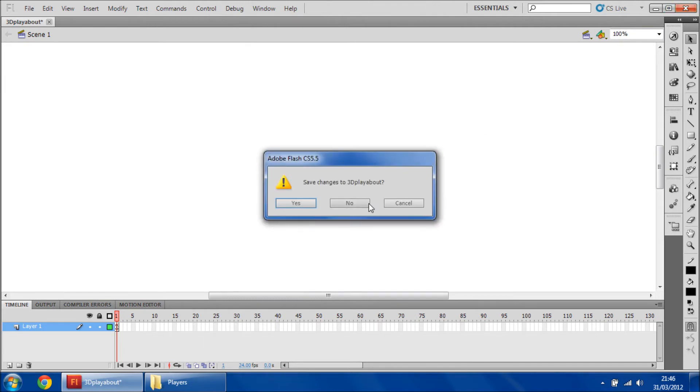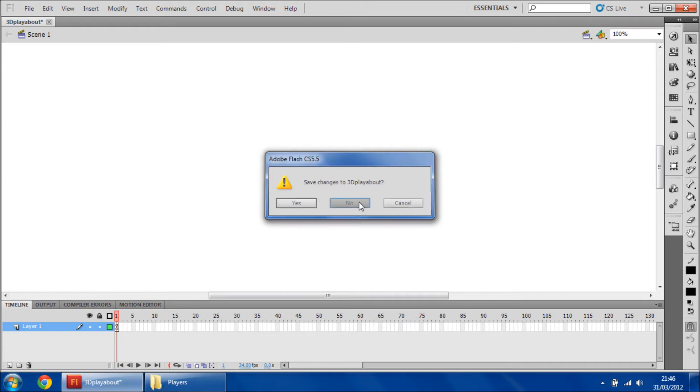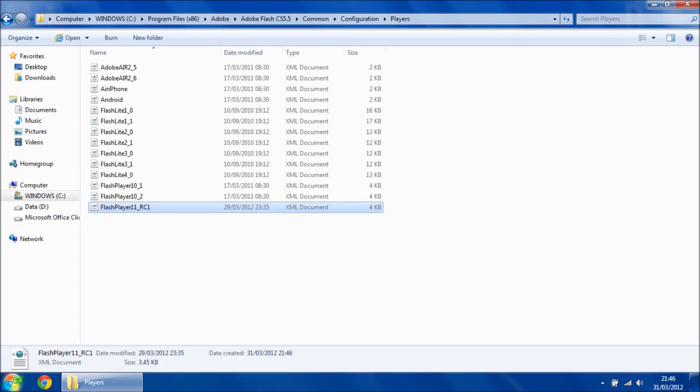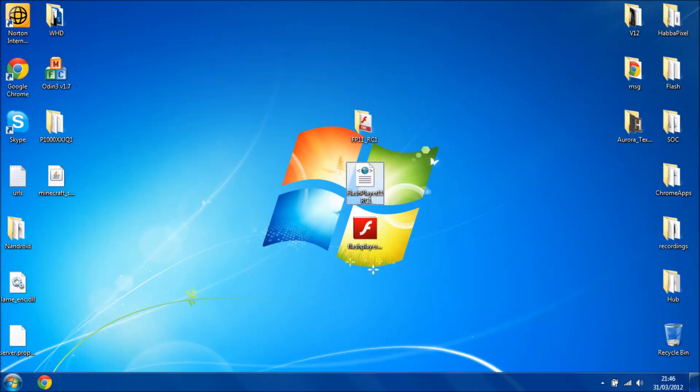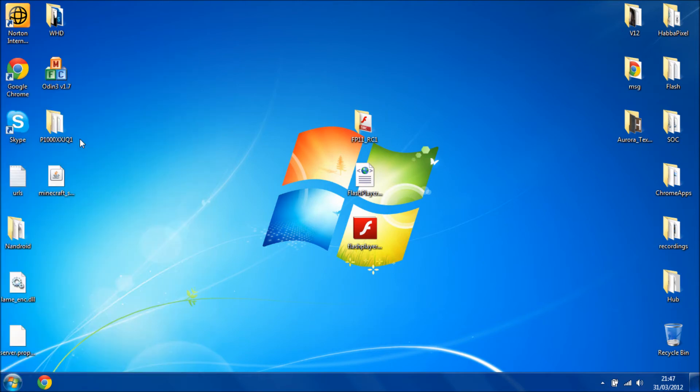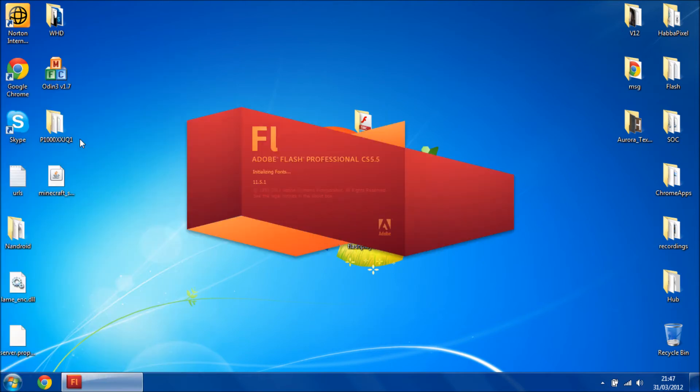Close down Flash, close this folder, open Flash back up. Now I'll pause the recording here and I'll come back to you later.